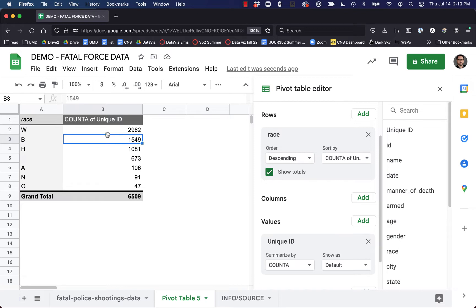This is interesting. You may have assumed that Black was going to be the biggest category — that there were going to be more Black people in this database — because we hear that Black people are killed more often by police. But in fact, if we're looking at raw numbers, White people are killed more often by police in the United States.